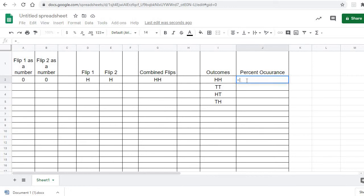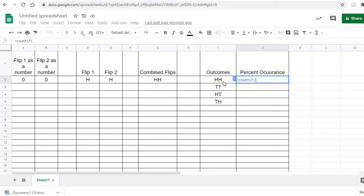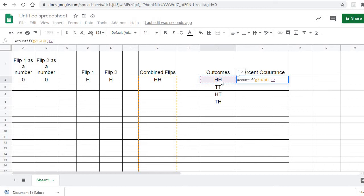So we're going to type equals COUNTIF, because we're going to be counting. COUNTIF all these cells — G2 all the way down to G101, that'll be a hundred times. Those are the cells we want it to count. Now we want it to count if that is an HH, which is in cell I2. Close the parentheses — you'll see it's a zero.